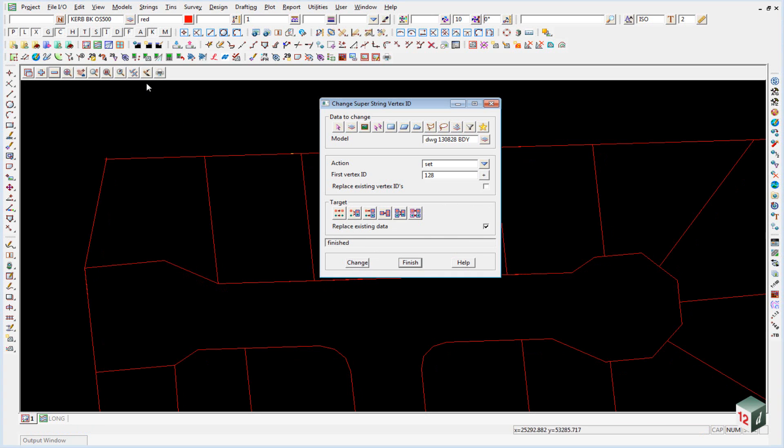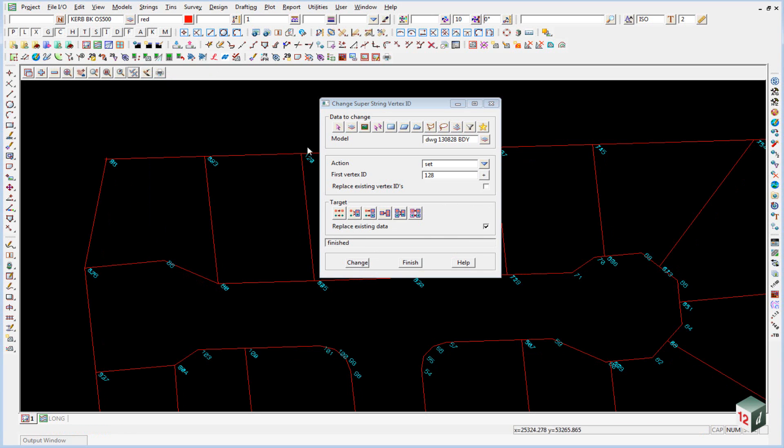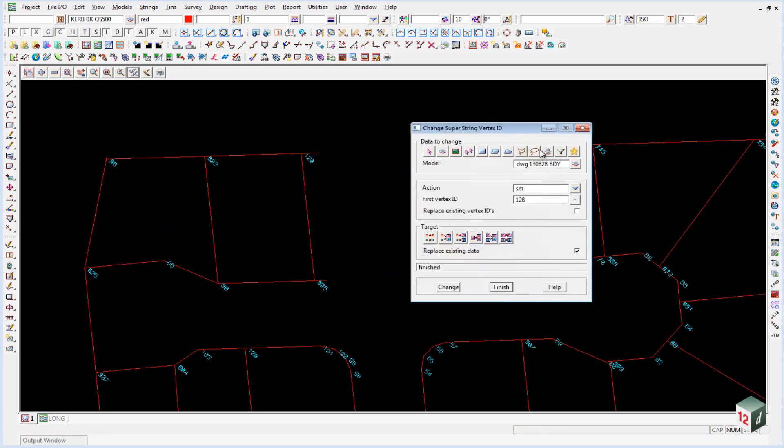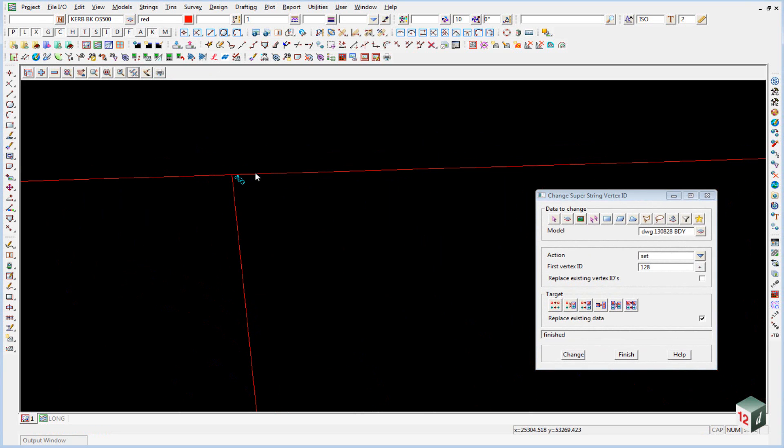We now toggle on those point IDs. You can see that we have point IDs. But in most of the corners you can see we have duplicates.